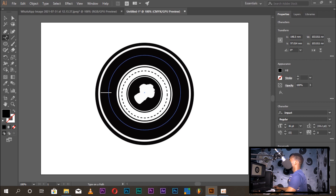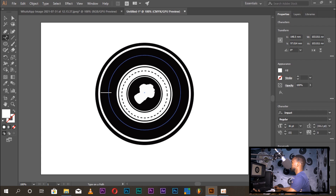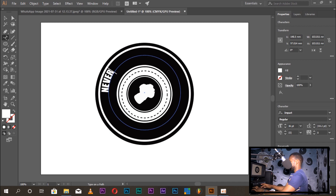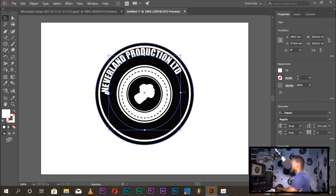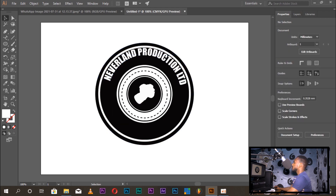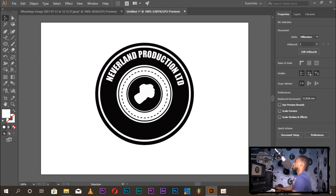You have to choose the color. Type in 'Neverland Production Limited'. If you want to move the text, go to the selection tool and select it. Neverland Production.